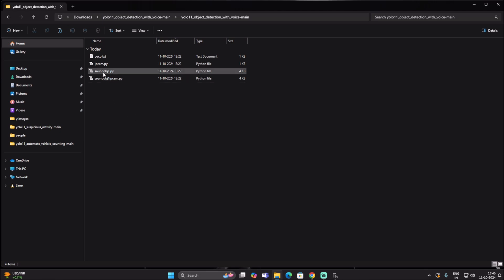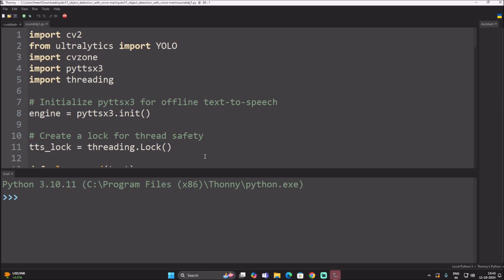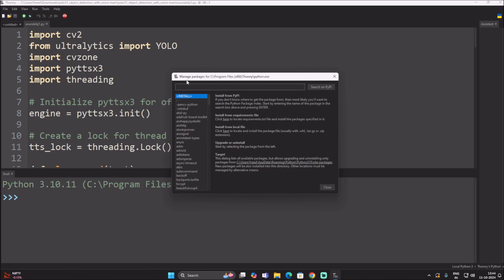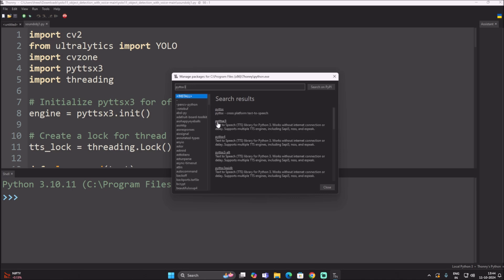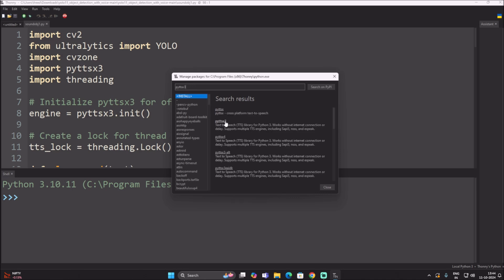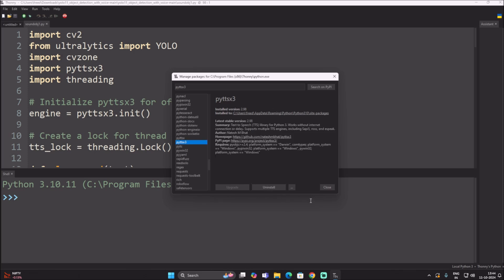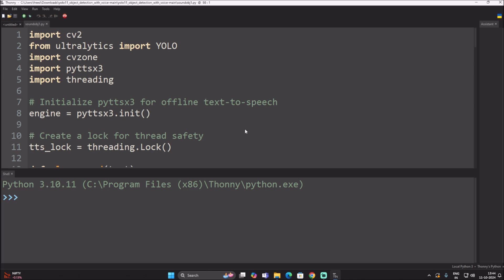Open sound_obj1.py from the repository in Thonny Python IDE. There is one more package we need: pyttsx3. Go to Tools > Manage Packages, search for pyttsx3, select it, and click Install. It will install pyttsx3 on our Windows 11 machine.